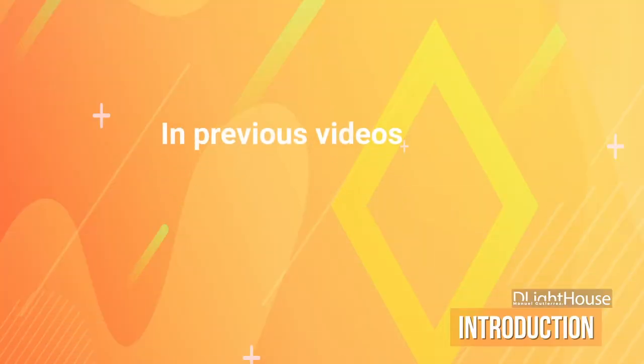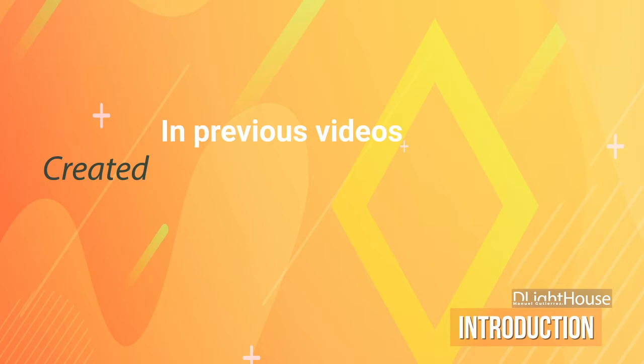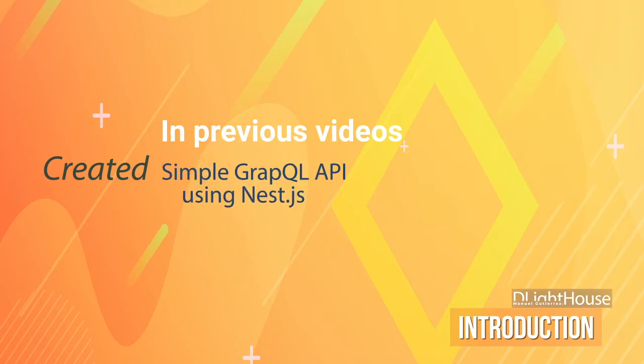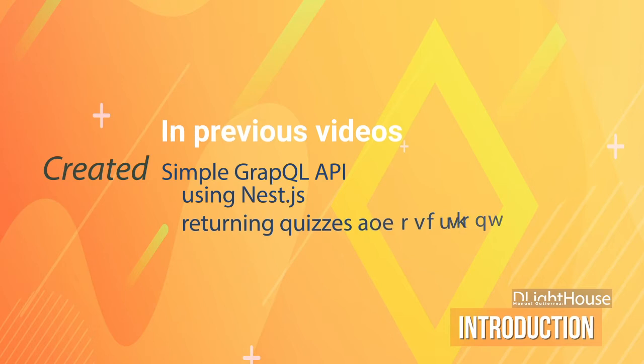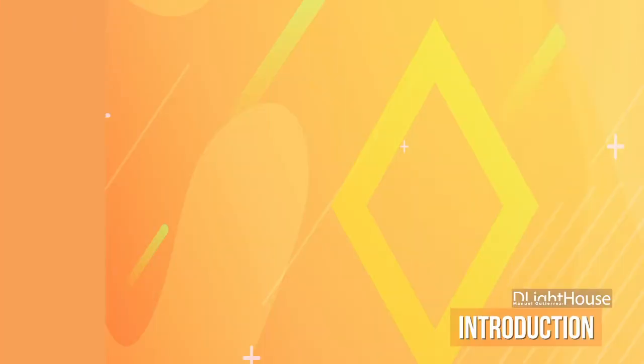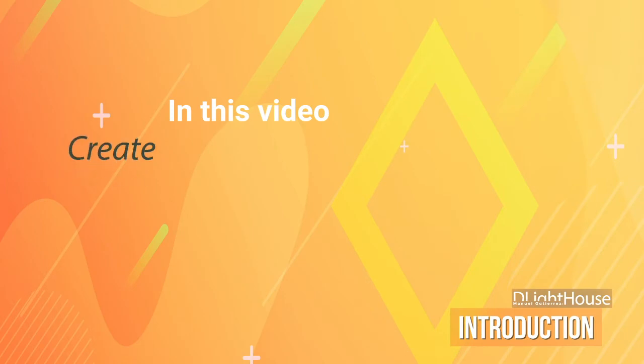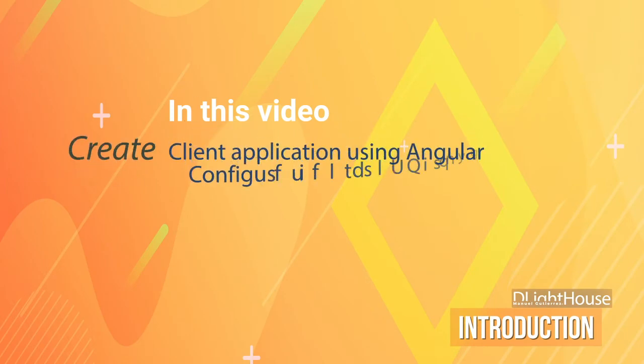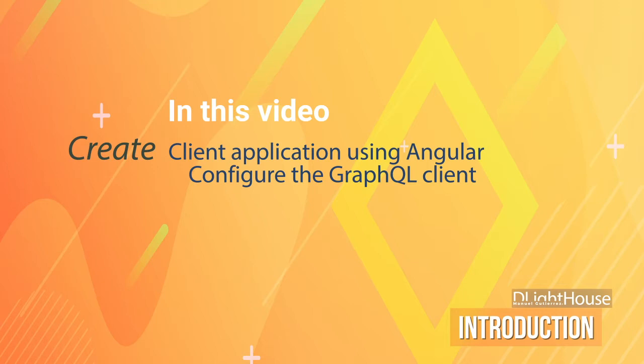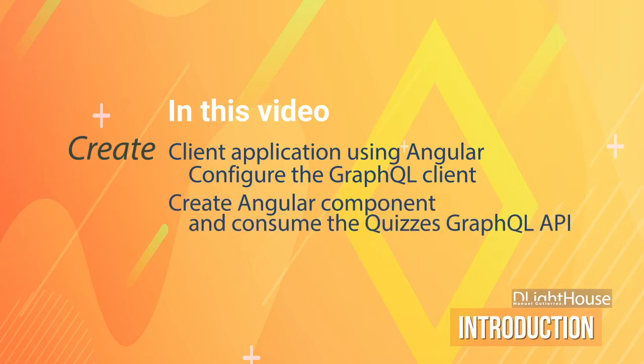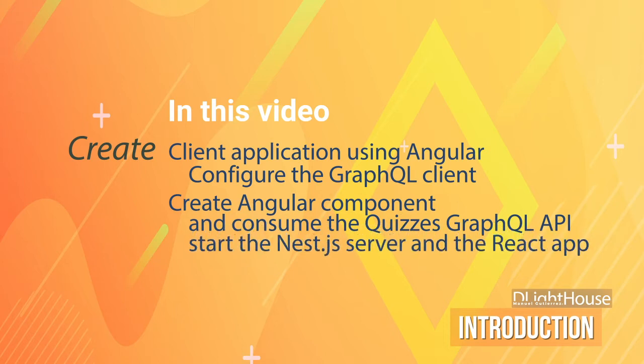Let's start! In previous videos, I created a simple GraphQL API using nest.js that returned some information about quizzes and questions. In this video, I will create a client application using Angular, configure the GraphQL client, create an angular component that consumes the quizzes GraphQL API and finally start the nest.js server and the angular app to see the results.